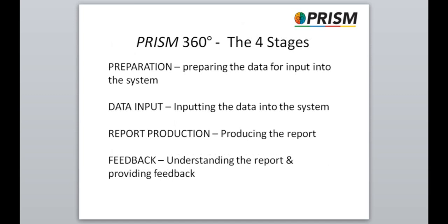There are four stages to the PRISM 360 process. Preparation: preparing the data for input into the system. Data input: inputting the data into the system. Report production: producing the report. Feedback: understanding the report and providing feedback.